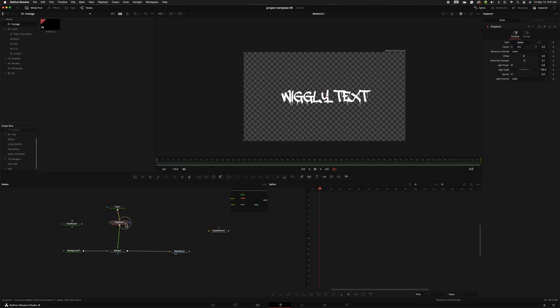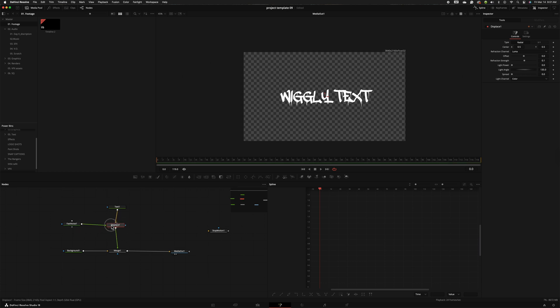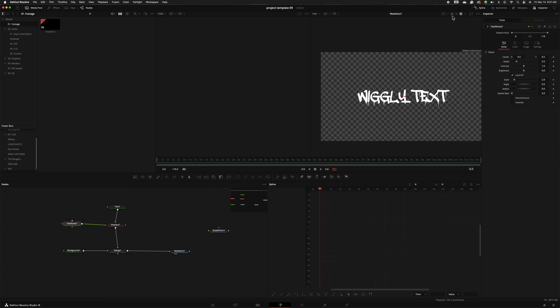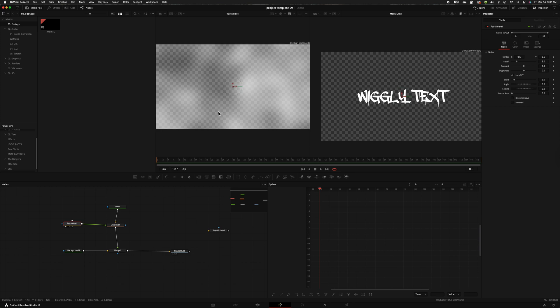We need to add the displace node to our text and then add the fast noise to the displace. Now as you can see that really doesn't do anything but I'm going to open up my two screens. I'm going to bring the fast noise up here. You can see our fast noise. We just need to animate the fast noise so that it's moving around and it will make the text move around also.